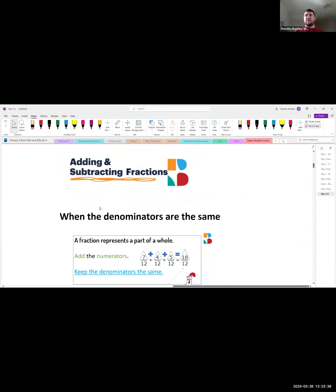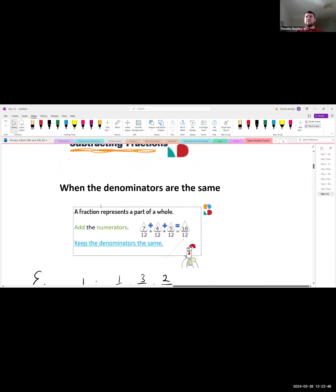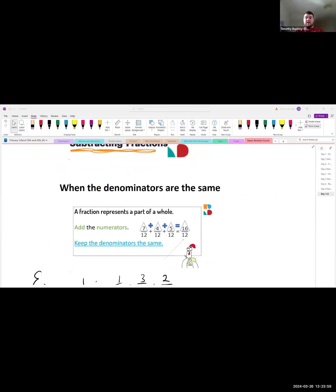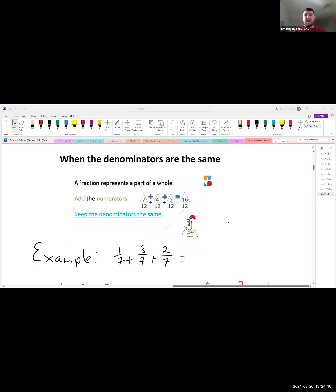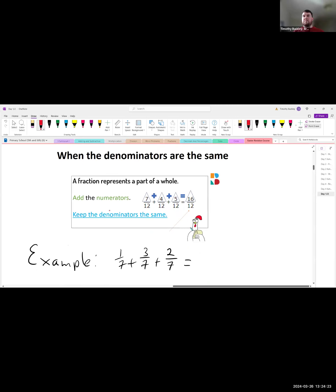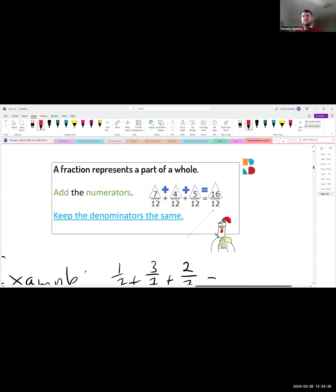Now we're going to use simplifying in the context of adding and subtracting fractions. The first type we're looking at is when the denominators are the same. Can anyone put into the chat what a denominator is? It's the bottom number of the fraction. In the example shown, the chicken is working hard — the denominator is 12 in all of those fractions, so the bottom number is the same throughout.